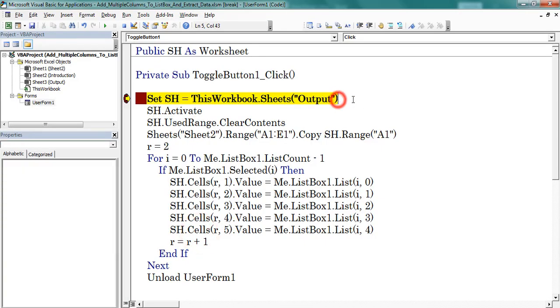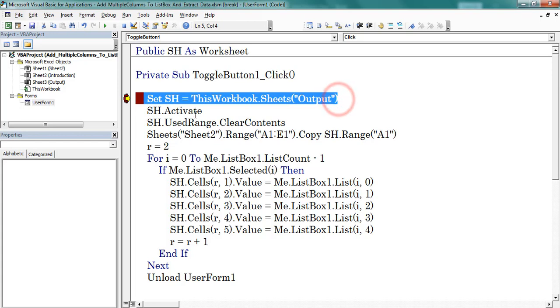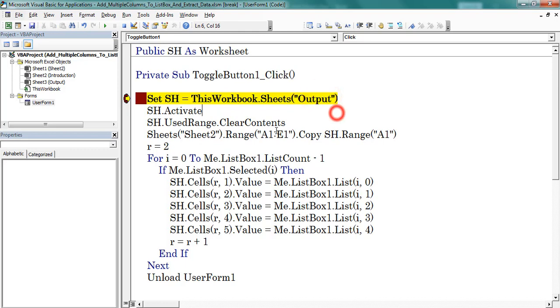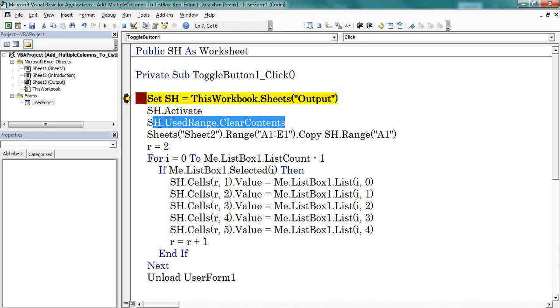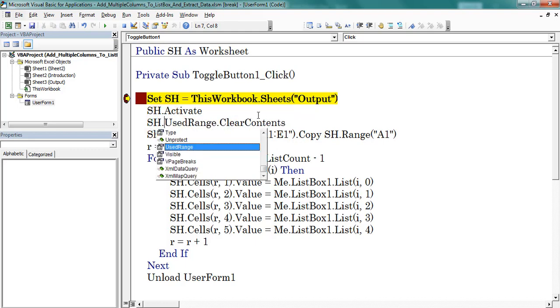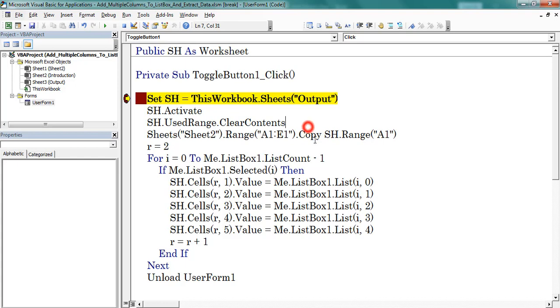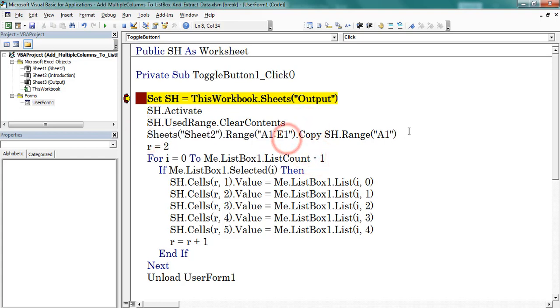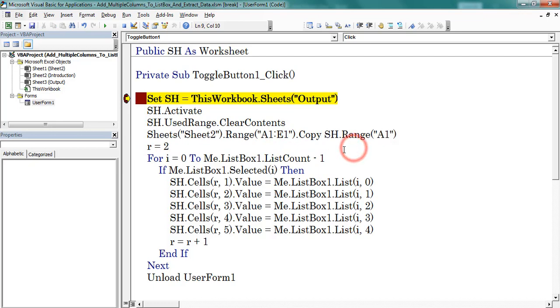First I defined the worksheet. After that I activated the worksheet which is named as output. Next I cleared the existing data in that worksheet. To clear the data I used the used range property of sheet object. Next I copied the headers from sheet 2 to output worksheet.